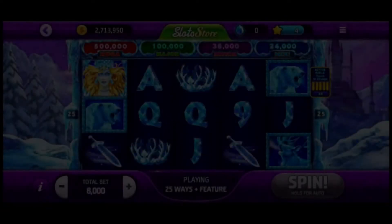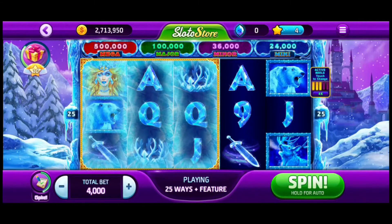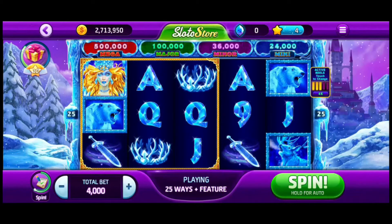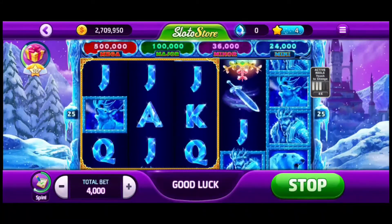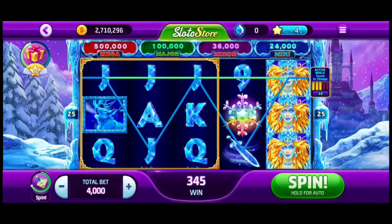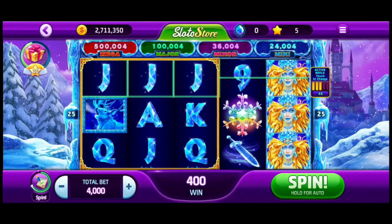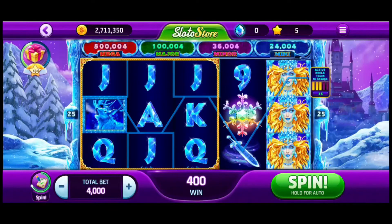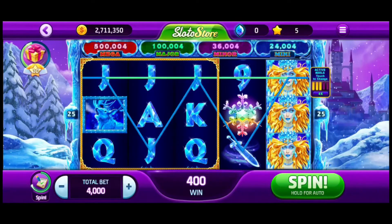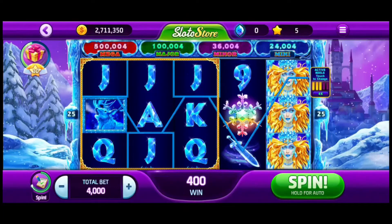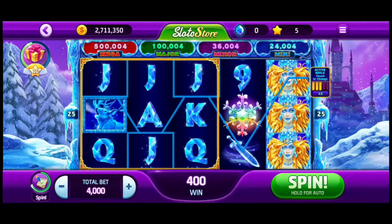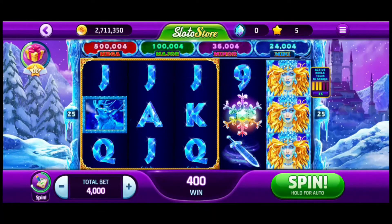So guys, that's how you play the King of the North game on your Slotomania app. If you find our video helpful, please leave a like and do not forget to subscribe to our channel. Also hit the bell icon to get updates with our latest videos and drop a comment for reviews and more content like this. I will see you guys again in our next video, thank you for watching.